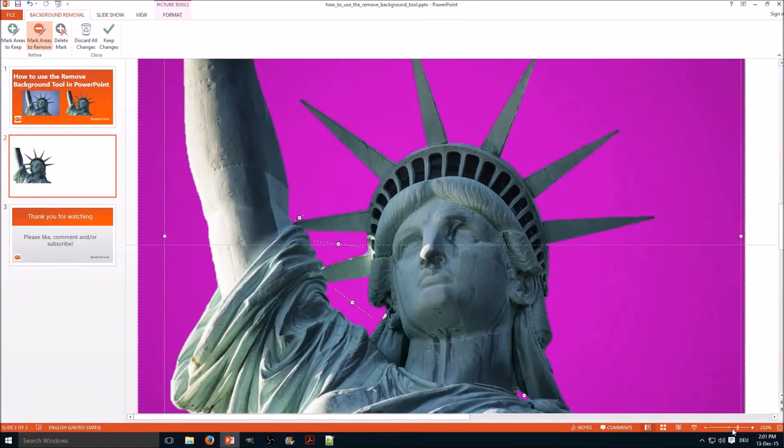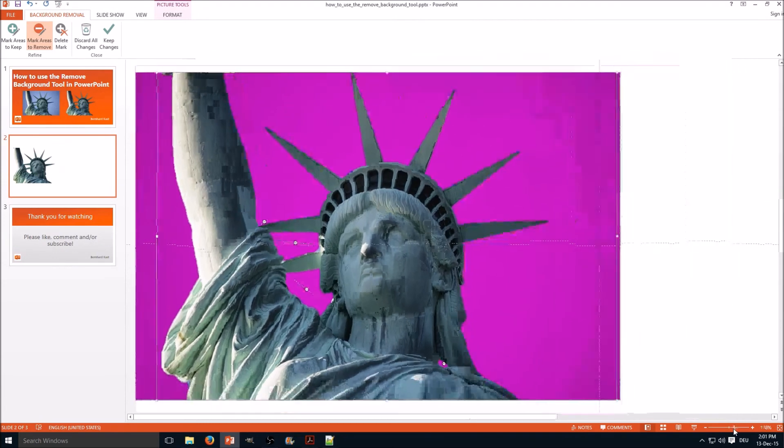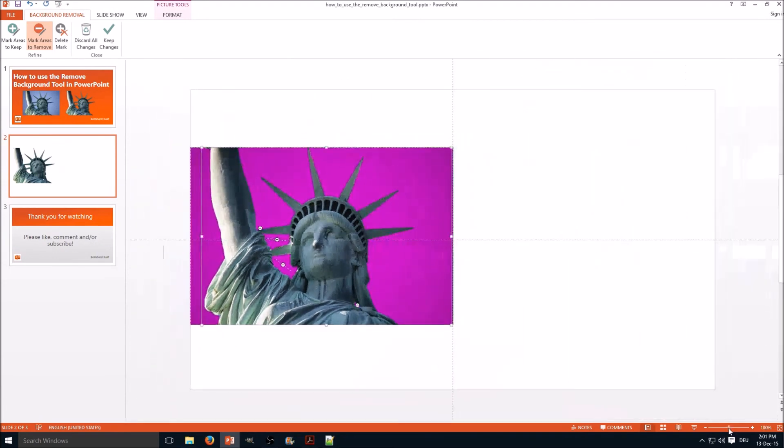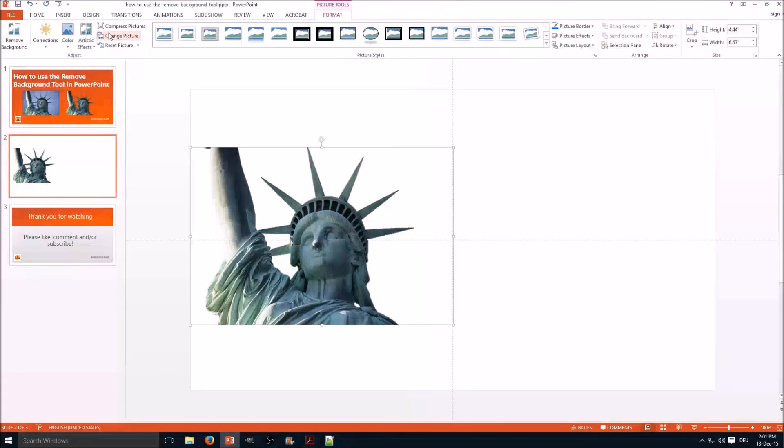Well, seems about right. And you click here to keep the changes. And here we go.